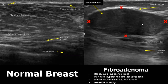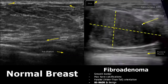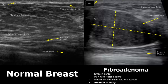Here we have another image of fibroadenoma. It has a smooth border and may have calcifications. You can see the pseudo-capsule here, and it has a parallel orientation — it is wider than tall.